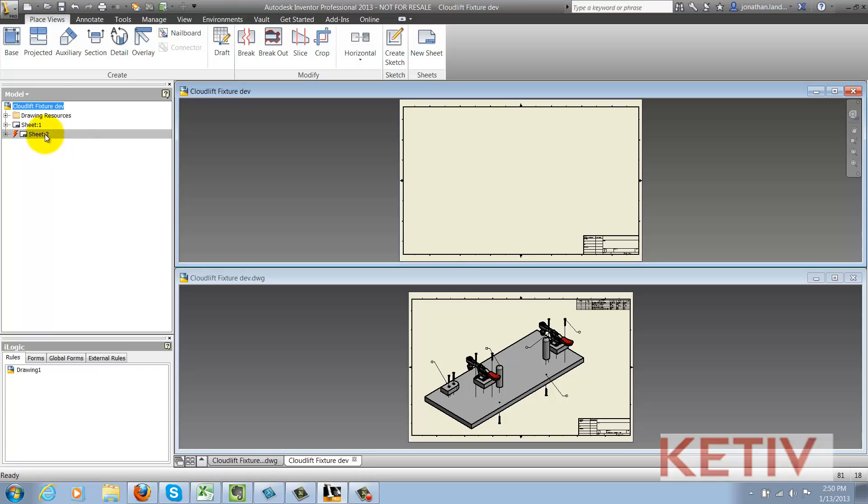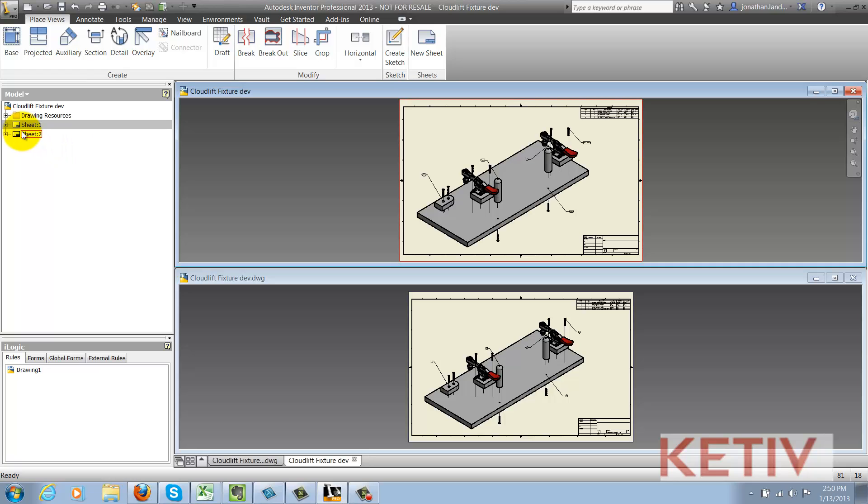Just as simple as that, the drawing sheet from the source will be copied into the destination and I'm ready to go.